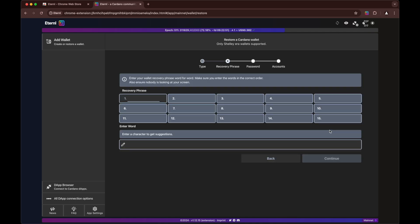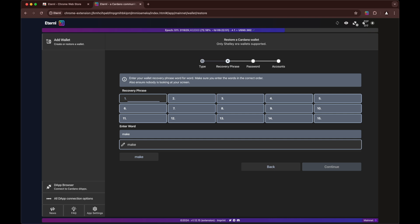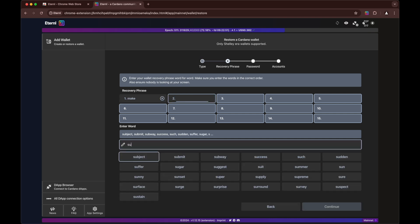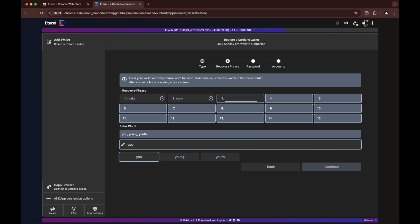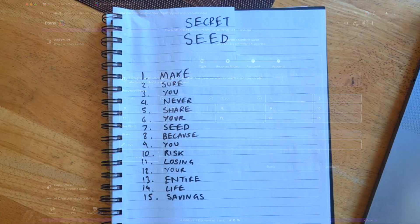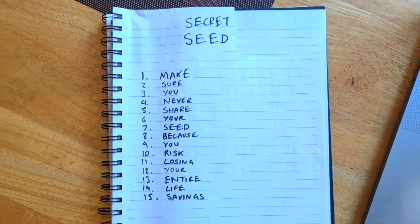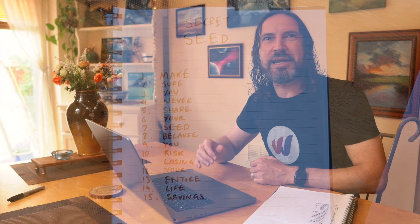Make sure you never share. Yeah, you get the idea. This isn't a real seed phrase. So now I'll put my real one in.